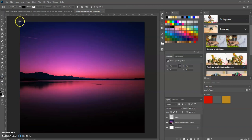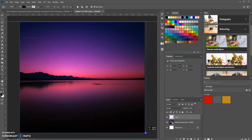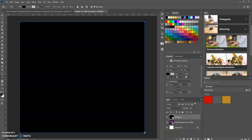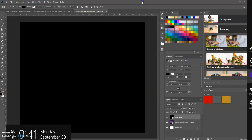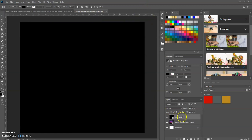We're going to use the Rectangle tool to draw a rectangle around this image. You can press Enter — it automatically fills it with black because the foreground color is black. Now we're going to create another rectangle but it's going to be slightly smaller.